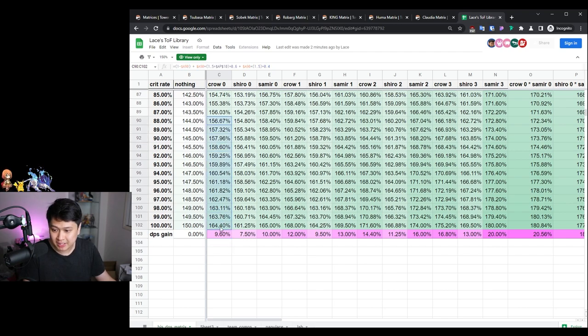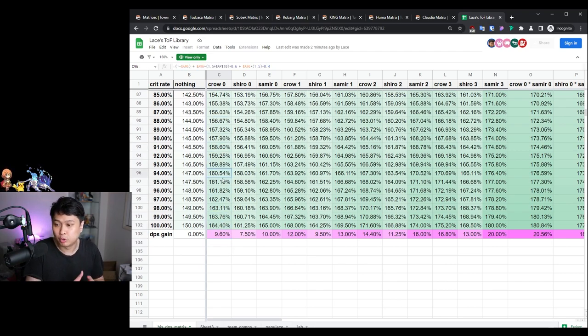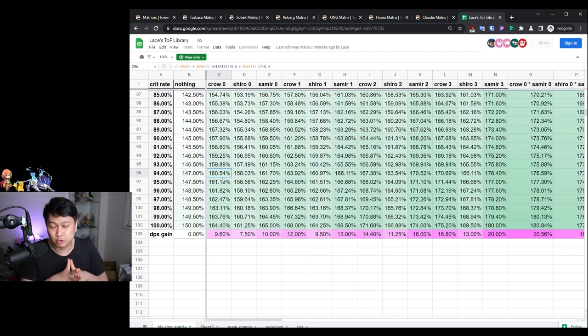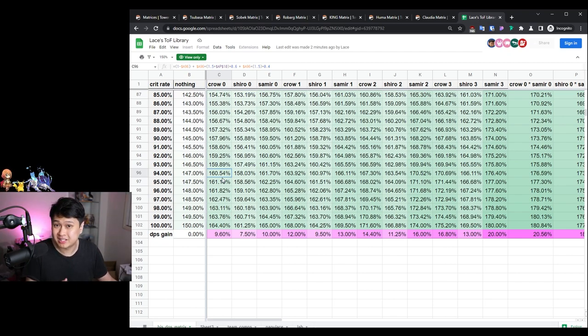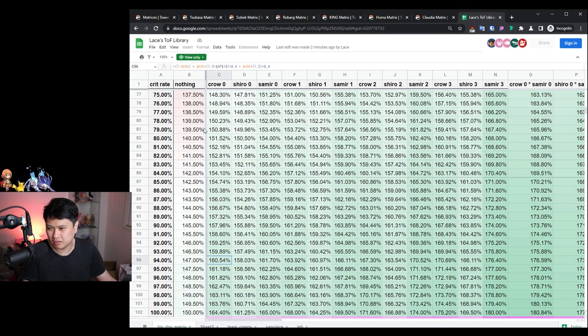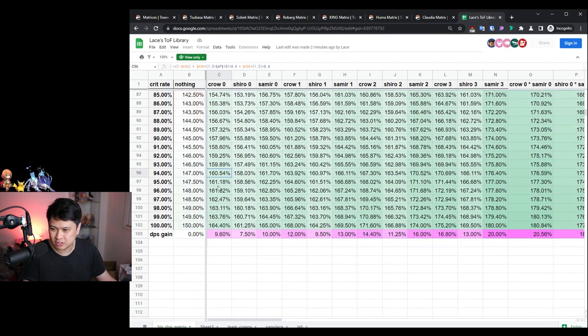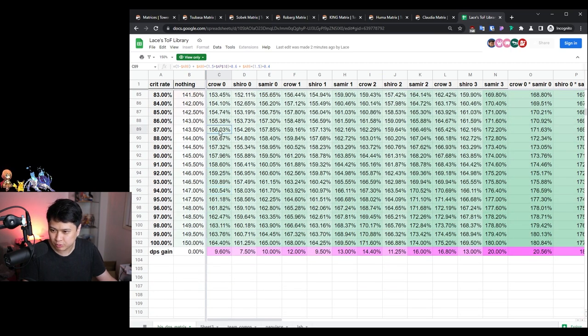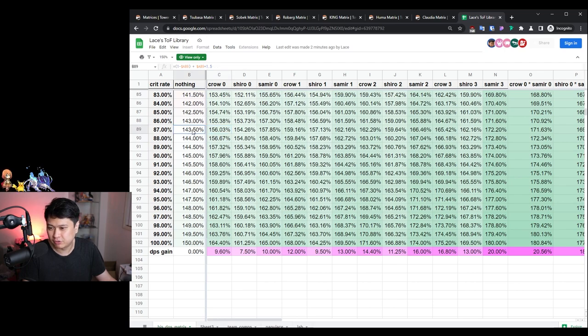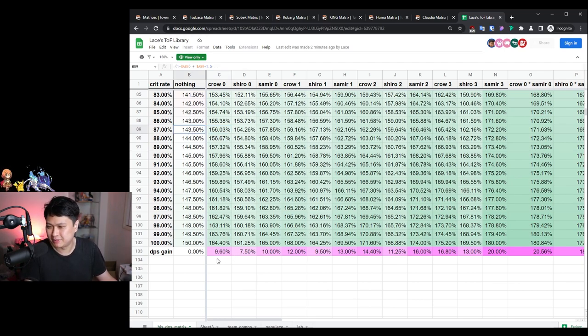As we know, Crow's DPS, his average DPS, will increase as we get more crit rate. The more crit rate you get, the more valuable the crit damage will be and vice versa. If you wanted to see the DPS gain for any of these, just do like 156.03 divided by 143, and you'll probably get something like 8% or 9%.